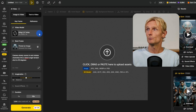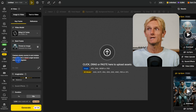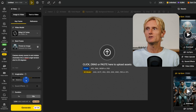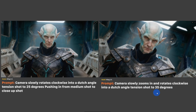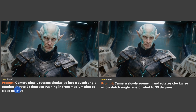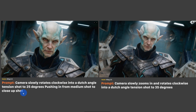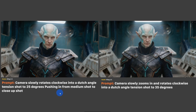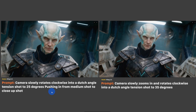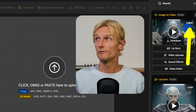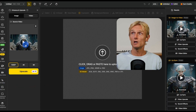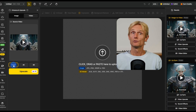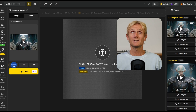In the AI video tab on Design AI with the Kling 2.5 model selected, I uploaded my image and added my prompt. I left the imagination slider in the middle, didn't add sound effects, chose 10 seconds, and hit generate. On the right side I used the prompt: camera slowly zooms in and rotates clockwise into a Dutch angle tension shot to 35 degrees. On the left side: camera slowly rotates clockwise into a Dutch angle tension shot to 25 degrees, pushing in from medium shot to close up shot — I actually like the left shot more, it feels more dynamic. Note that Kling 2.5 outputs 1080p, but the lip sync tool reduced it to 720p, so I'm using the upscale tab in Design AI to bring it back to 1080p.